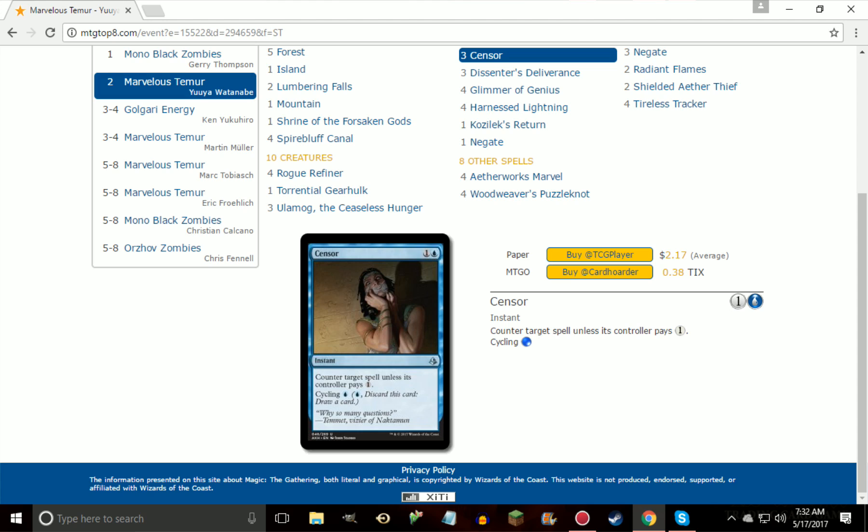This card is really solid, and then also to think about too, if you don't want to play Censor, if you think that the cycling's unimportant and that you want them to pay more than one, there is a card called Spell Shrivel which basically you pay one more mana to have them pay an extra four. So I mean, you take what you can get, but Censor seems like it's a better card to play against other decks, and if you're playing the Marvel deck, Censor is a really good card.